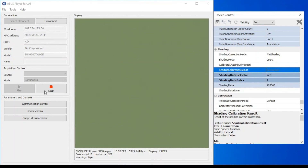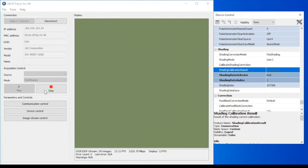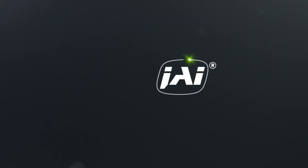And this shows how easy it is to use our automatic shading correction tool. Thank you.